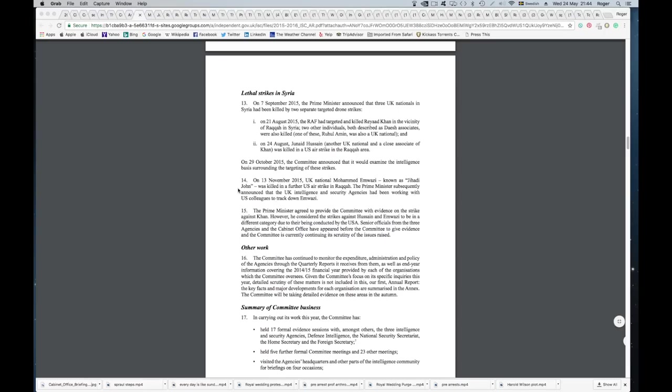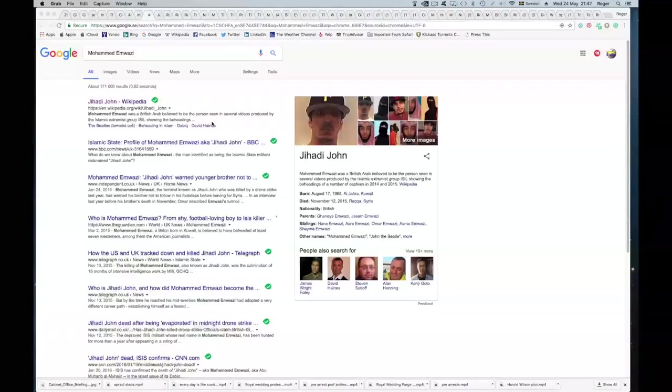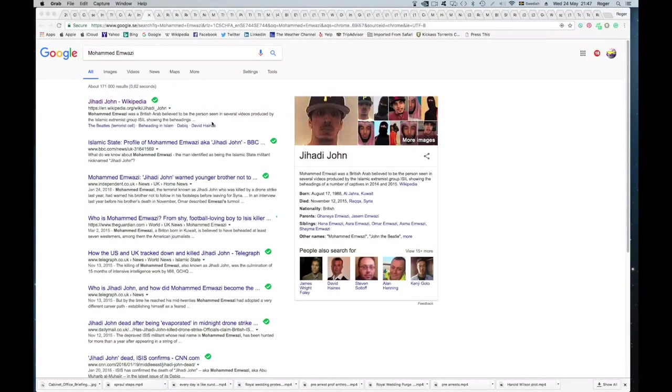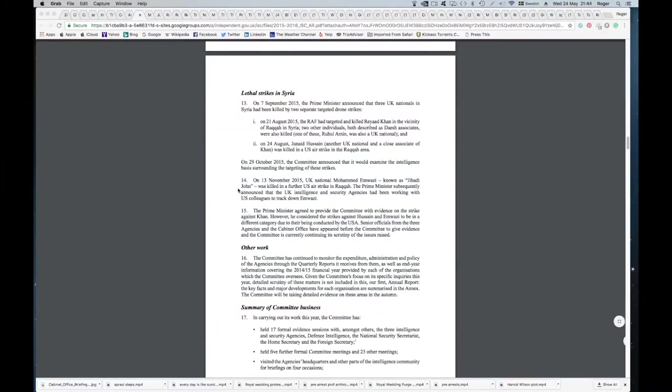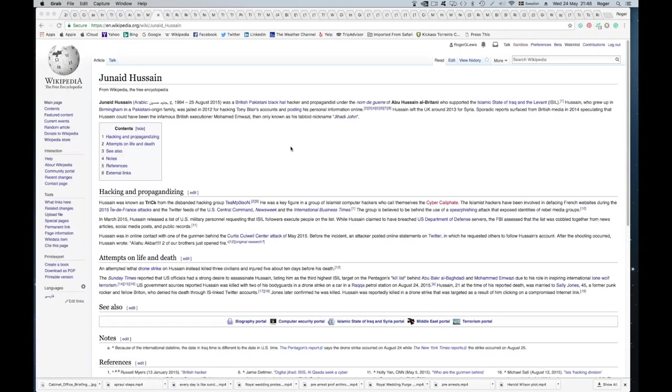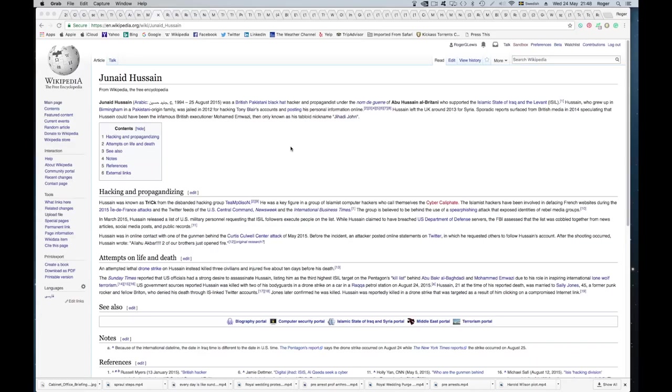So then I basically just searched those different names. So here they are: Jihadi John, British Arab, believed to be person seen in several videos produced by Islamic State. You can do a search yourself and get all these same things. Then here's another one: Junaid Hussain, was a British Pakistani black hat hacker and propagandist with a nom de plume Abu Hussain al-Britani, who supported the Islamic State. So there's a Wikipedia article about him.